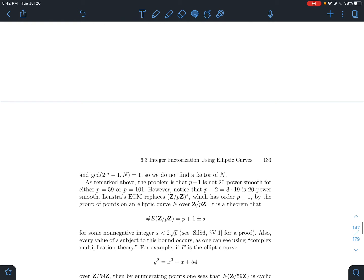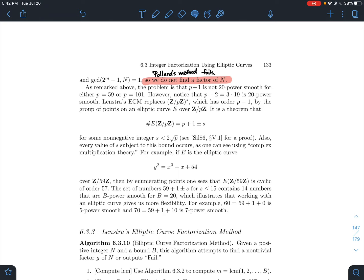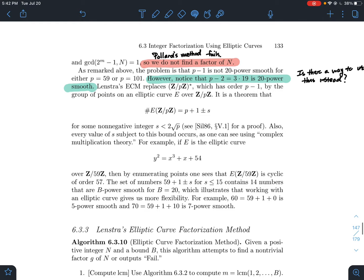So p-1 was not 20-power smooth, but what do we notice? Well, p-2 happens to be 20-power smooth. So is there a way I could still use this b-power smooth property? It seemed like a powerful tool to help obtain a factorization. P-1 wasn't b-power smooth, but p-2 is. Can I use this somehow? That's part of the idea for what we're going to do here — is there a good way to use p-2 instead of p-1?